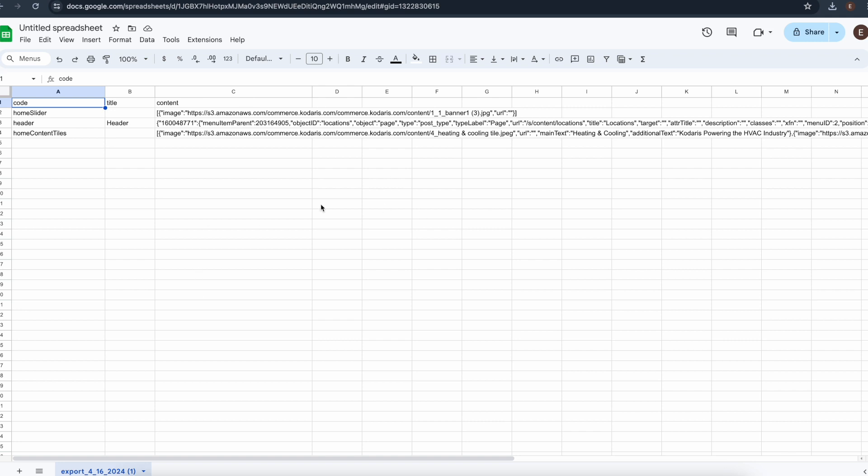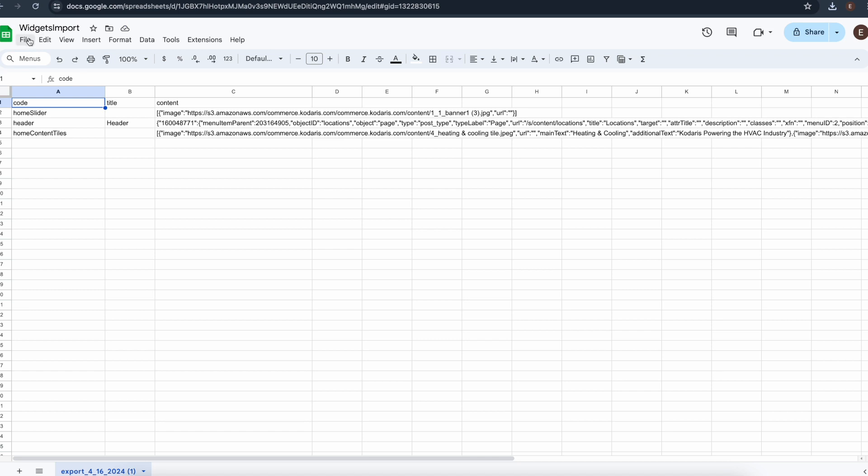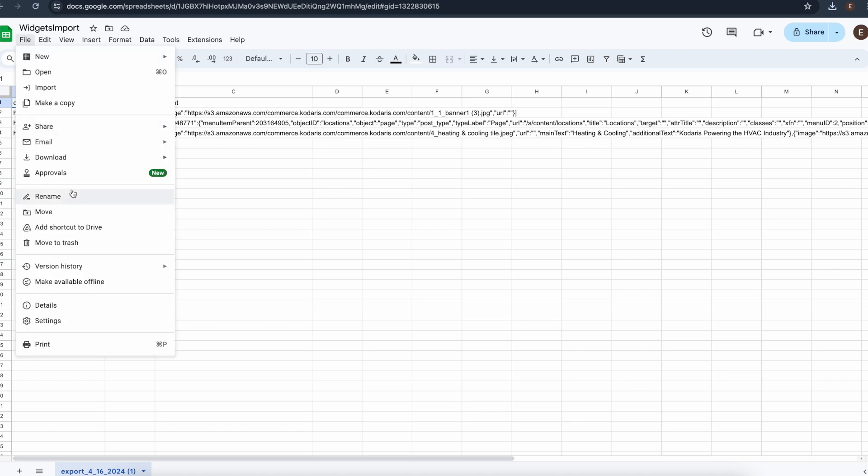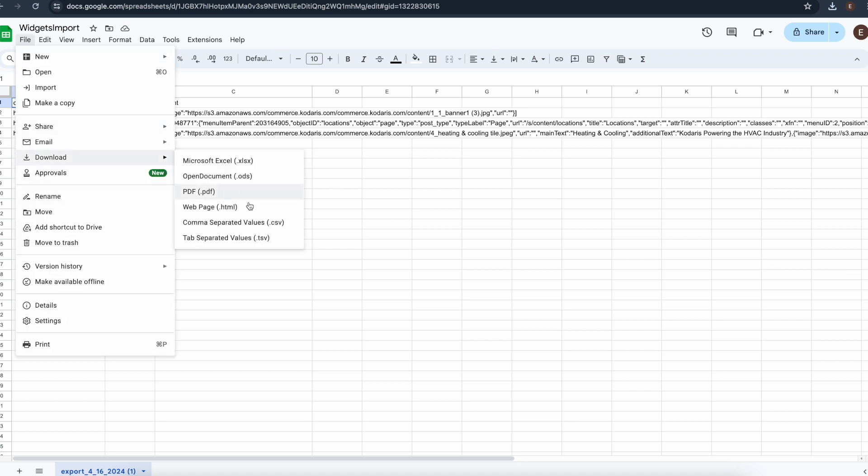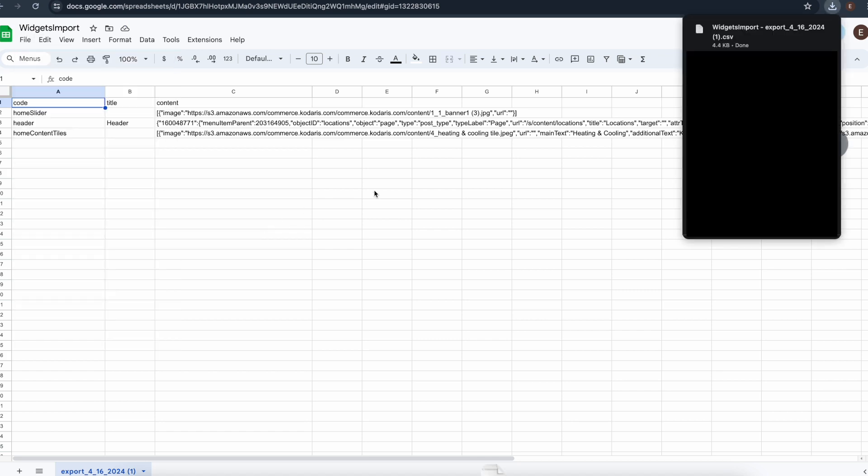Now you'd want to go ahead and do all your updating here. And then when you're done, I'll go ahead and add a name. And then you can click file, download, and save as CSV.